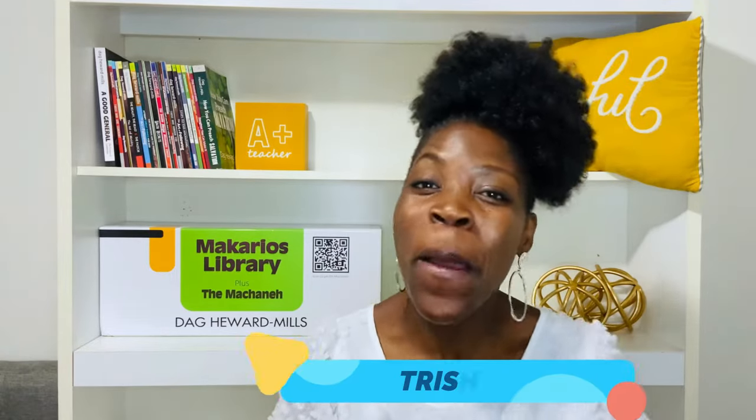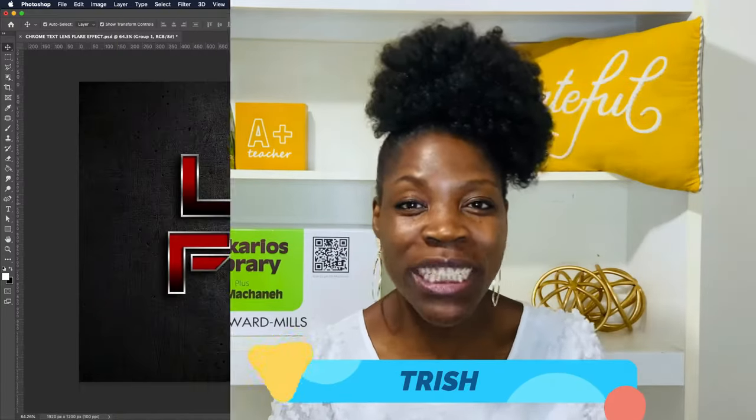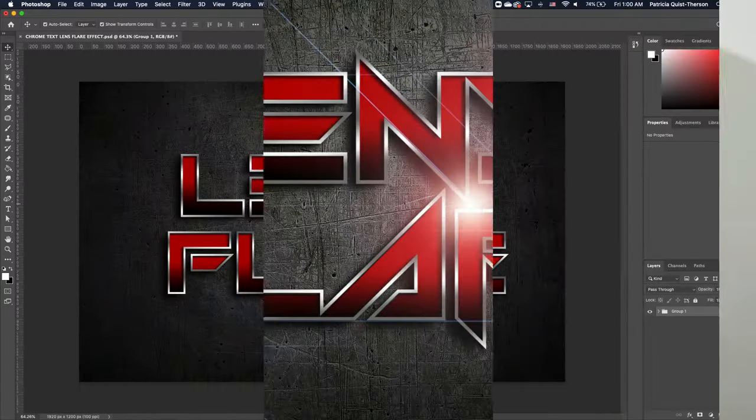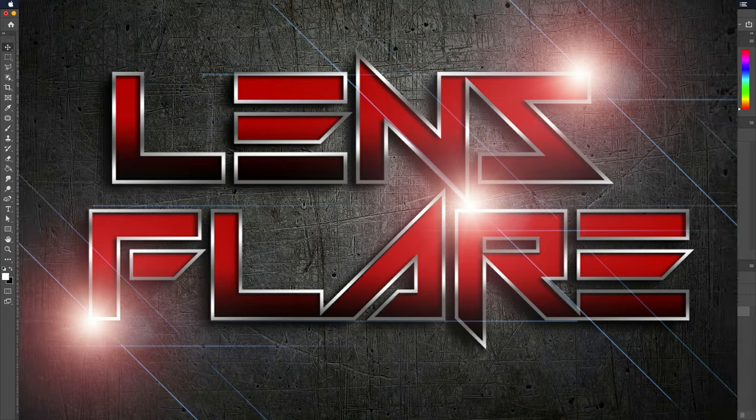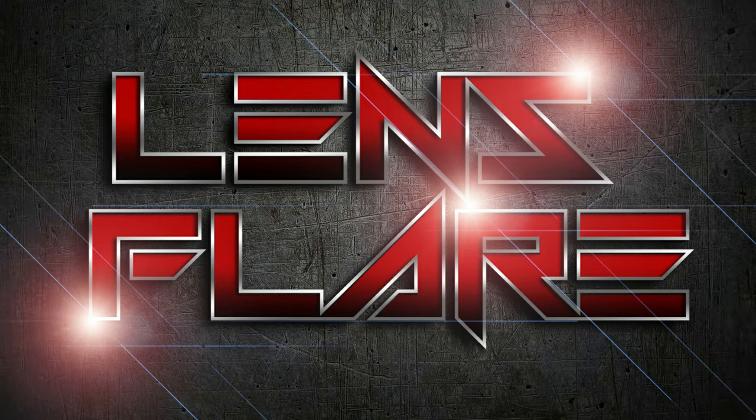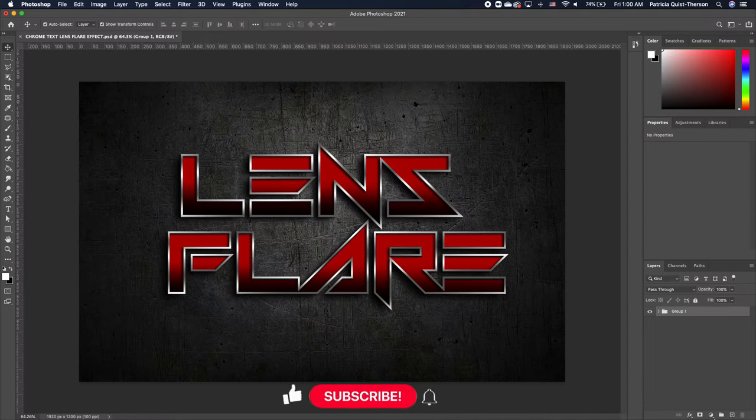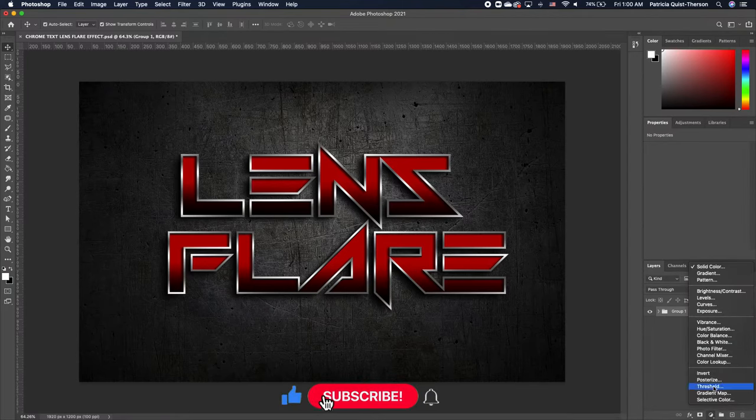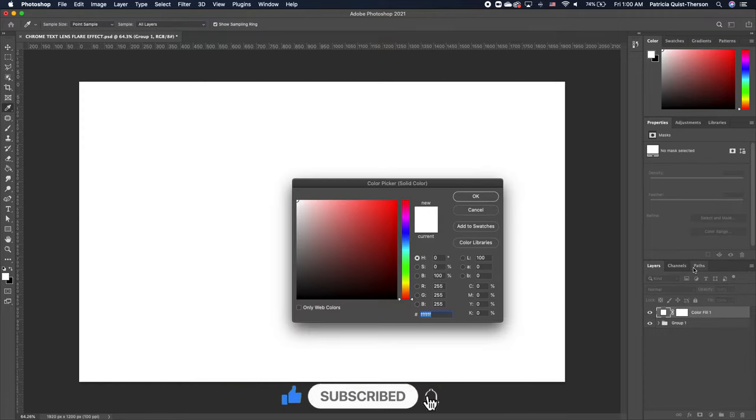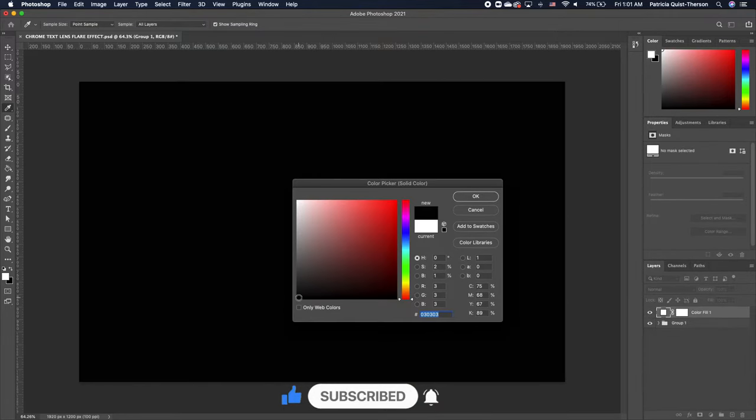Hi, my name is Trish. To create this lens flare effect, go to your adjustments and add a solid color. Make sure that you choose black.